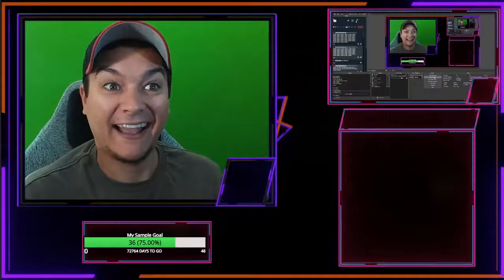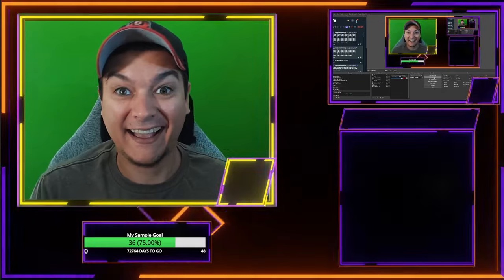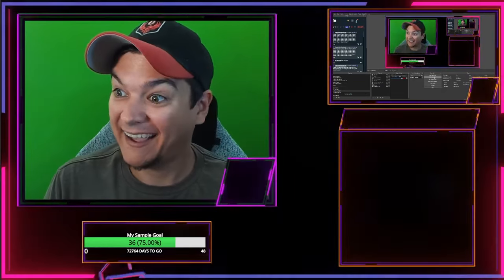So you have overlays, you want to use them in OBS Studio, you're not exactly sure how to make that work. Don't worry, I got you covered.